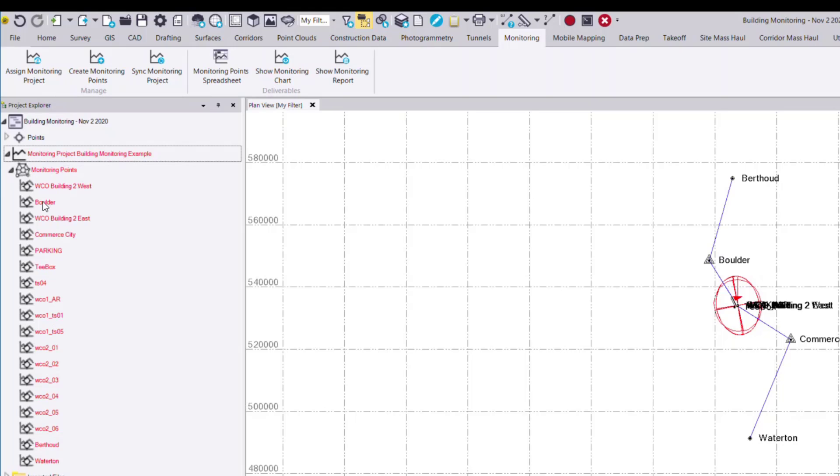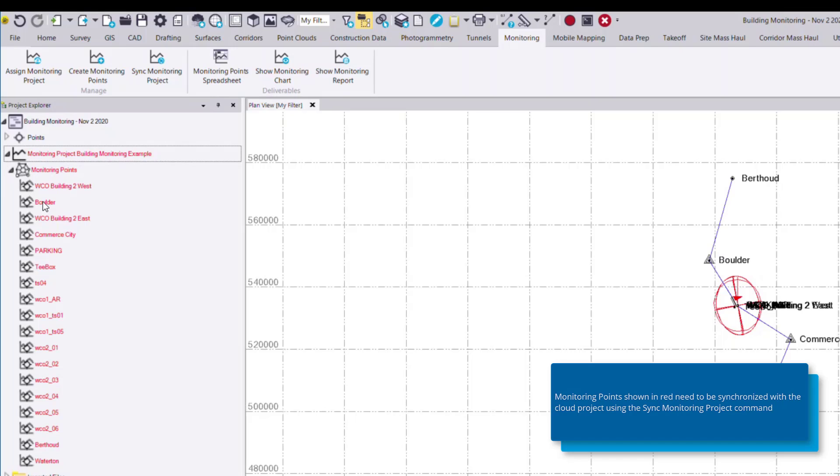Now you'll notice that they're all flagged in red. This means that the monitoring data needs to be synchronized to the monitoring cloud service to calculate displacements.